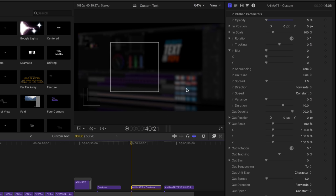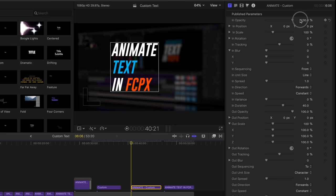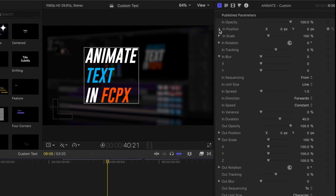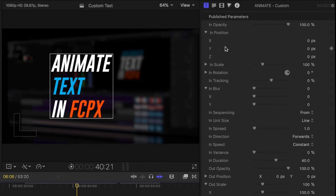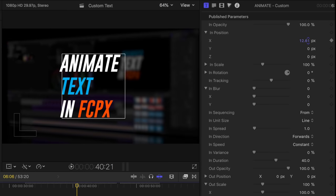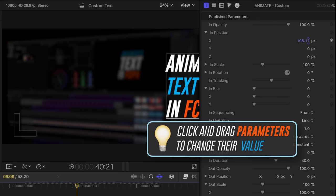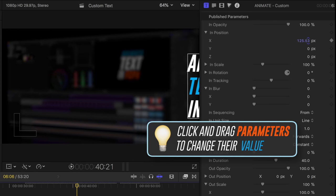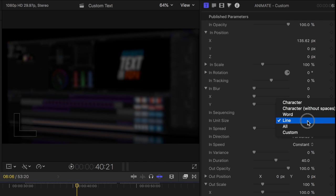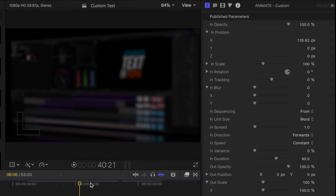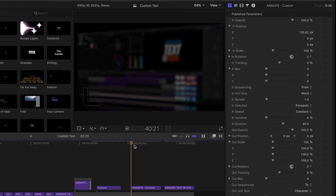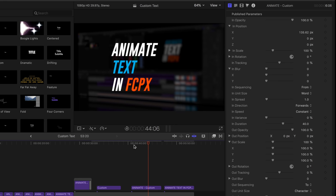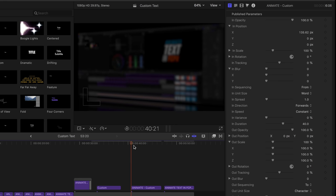But what if I want them to slide in from the right? I'm going to set the opacity back to 100 and put my playhead at the beginning of our title here so I can see it. And you can adjust the X, the Y, and the Z for the position. For right now, I'm just going to take the X, click on it, and drag to the right and slide this whole thing off the screen. So that's the beginning of my animation. The in is going to come from off the screen on. And we still have it set to line. Why don't we go ahead and change this to word? So now when you play it back, each word slides in from the right.